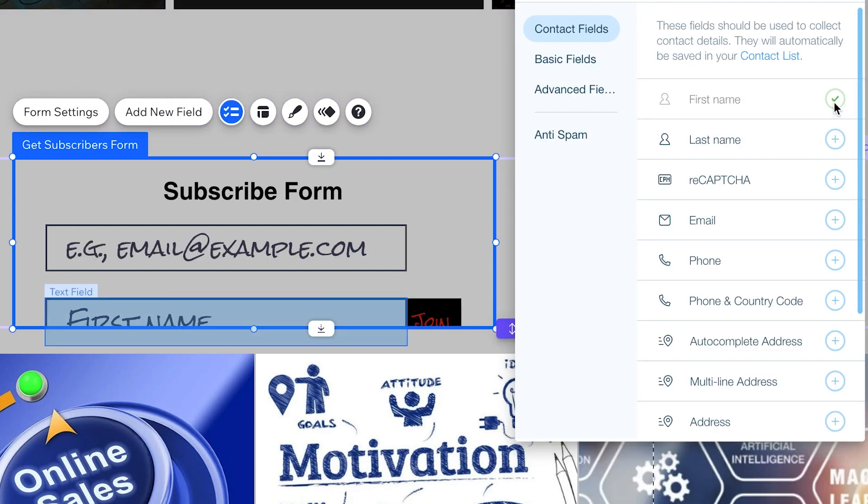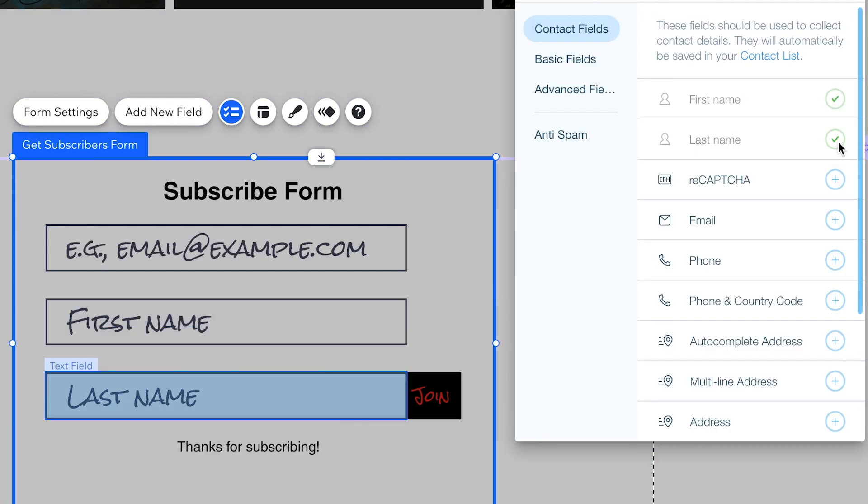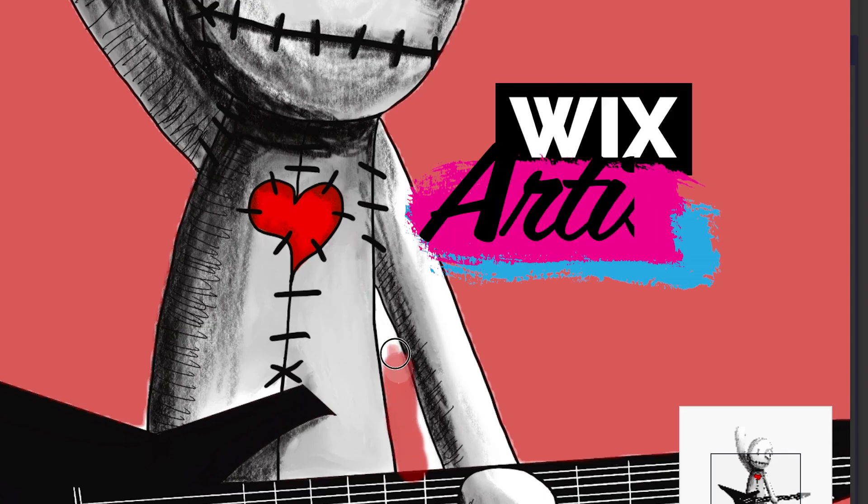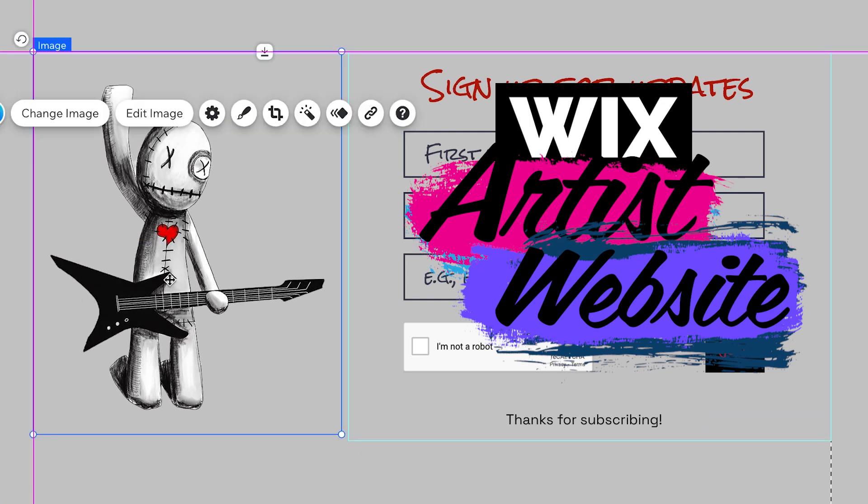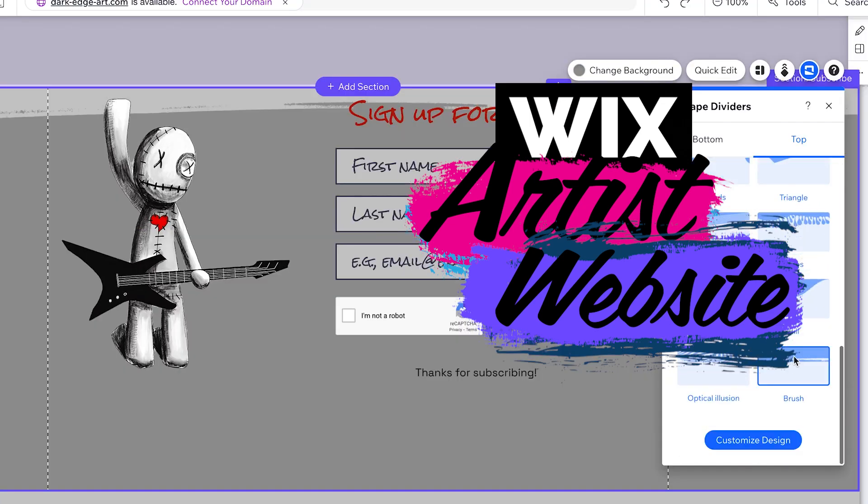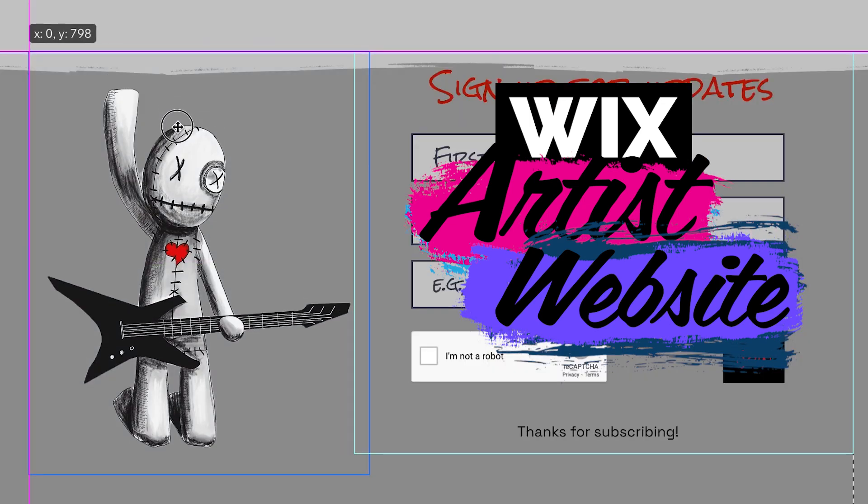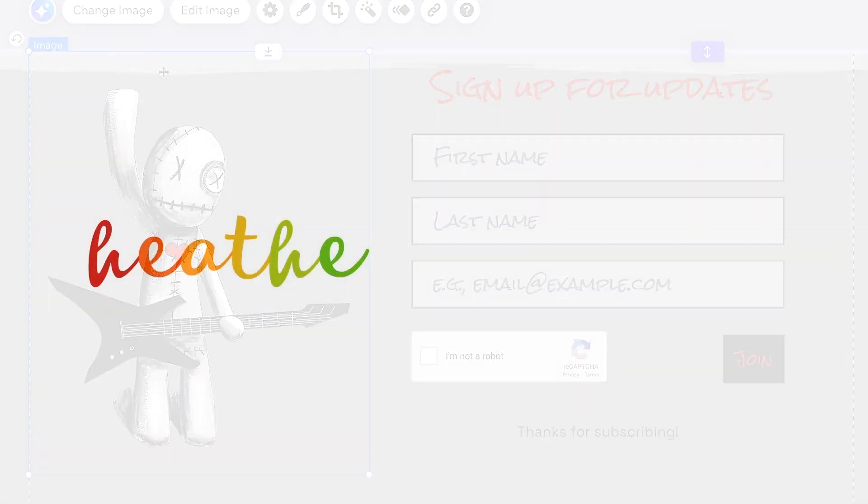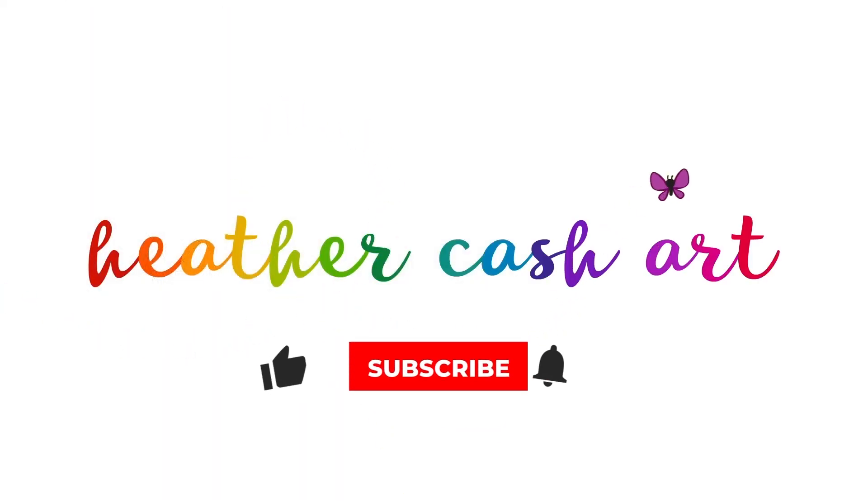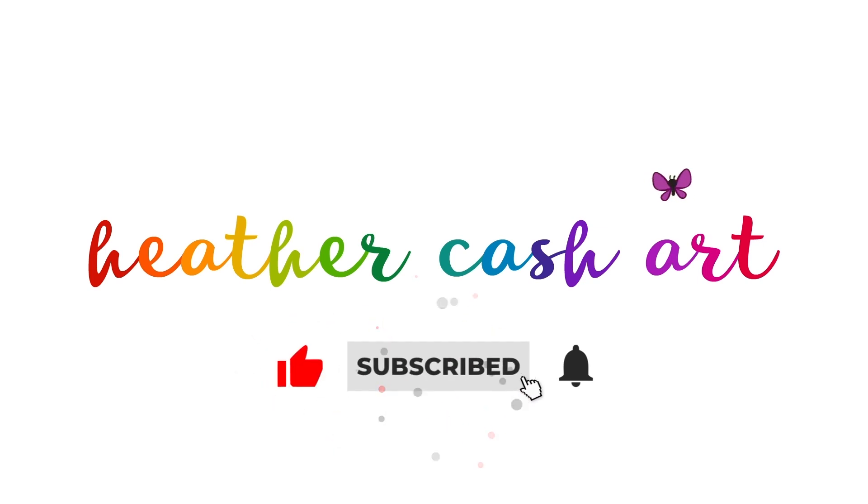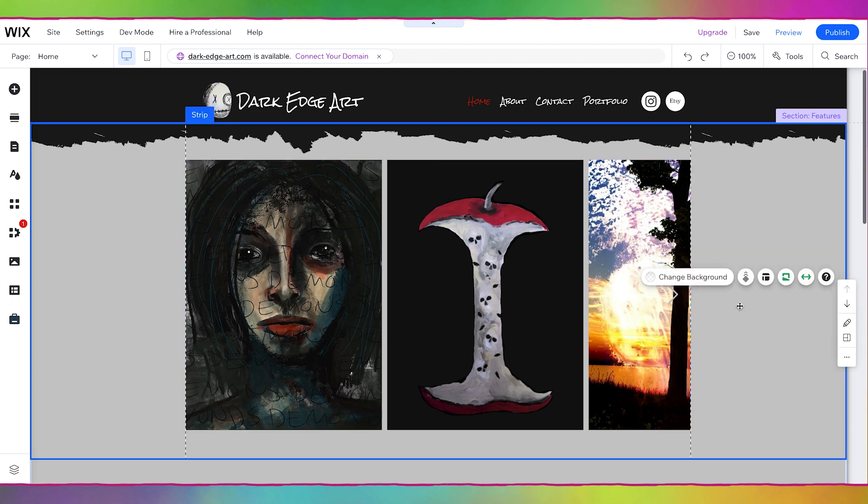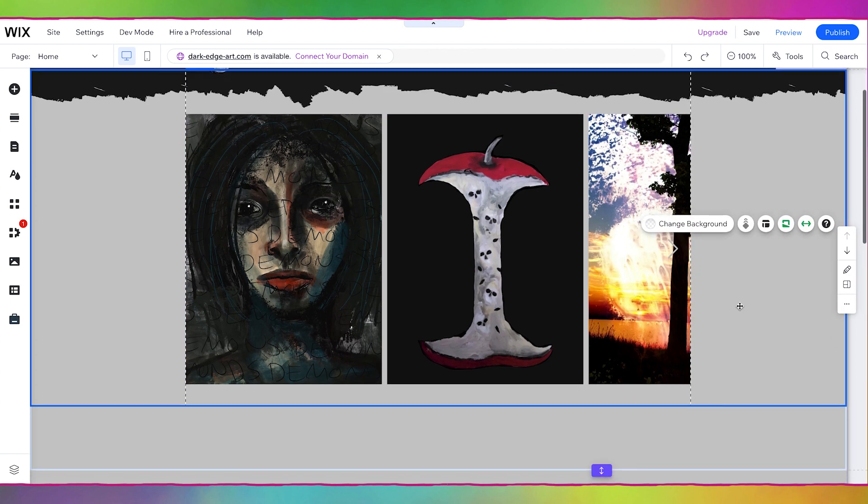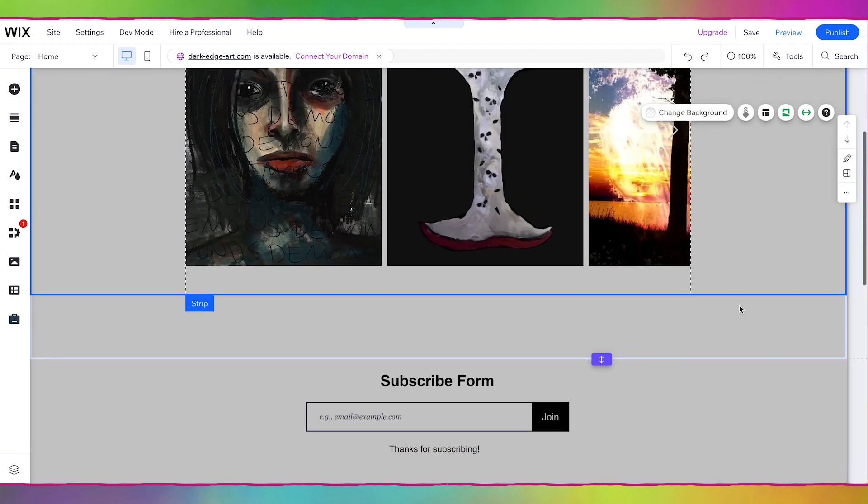Hi, my name is Heather and welcome to another episode of my Wix Artist Website Series where I'll be showing you how you can create your own artist website from the ground up. Today we're going to be adding and styling the subscribe form.